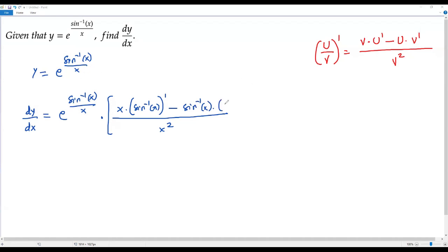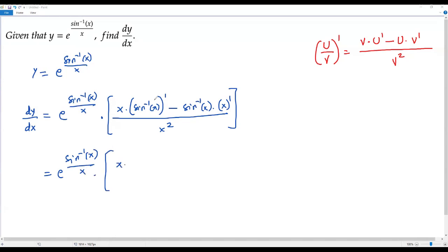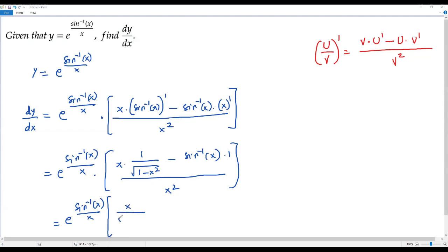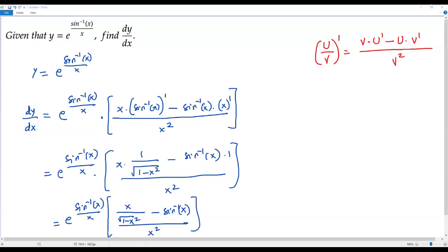The denominator is x, so x prime equals 1. Now, the derivative of sine inverse of x is 1 over square root of 1 minus x squared. So we get: e to the power of sine inverse of x over x, times x times 1 over square root of 1 minus x squared, minus sine inverse of x times 1, all over x squared.